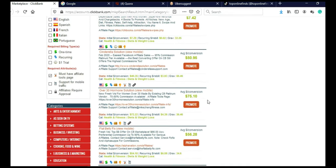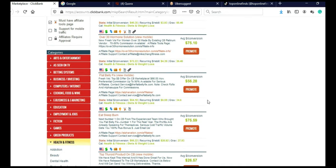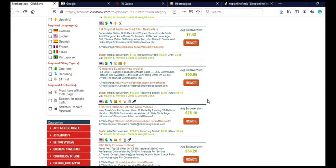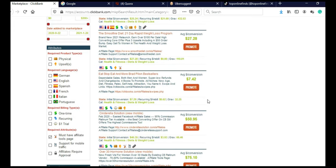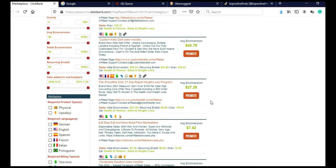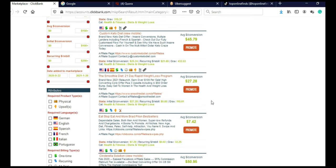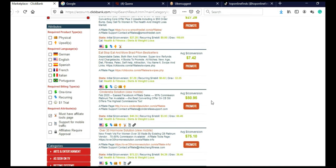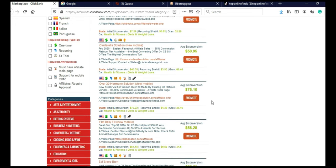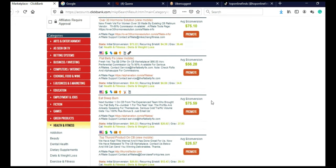And go through these products and you don't actually need to choose any specific product. Because with this method, you can promote multiple products. And that is why this method is actually really, really good and it's beginner friendly.